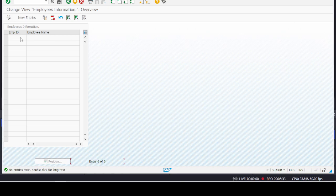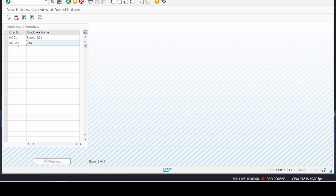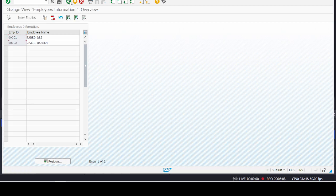Now we can do entries in this table. Click on New Entries and enter Employee ID 000001 with name 'Mth Rally', and the second entry is 000002 with name 'Omar'. Save the data.